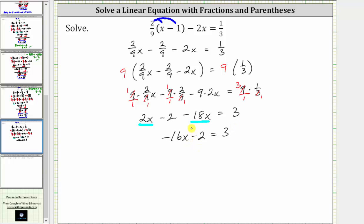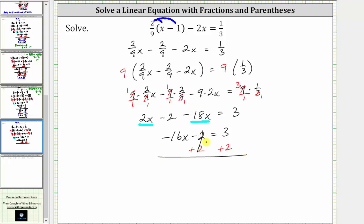For the next step, we add or subtract to isolate the variable term. To undo the minus two, we add two to both sides. Simplifying, negative two plus two is zero. The left side simplifies to negative 16x. On the right, we have three plus two, which is five.